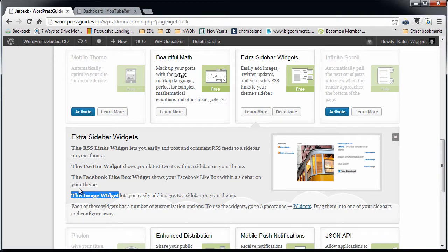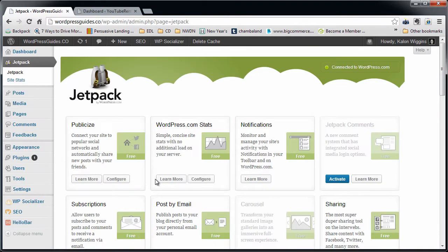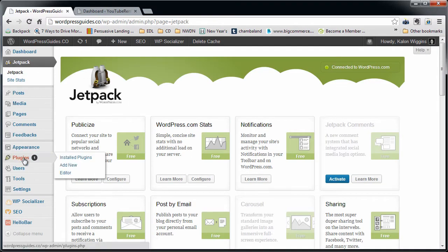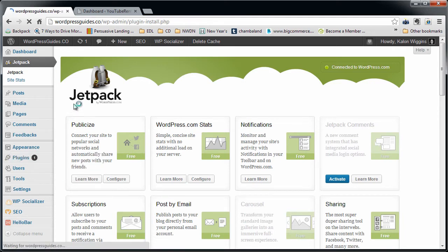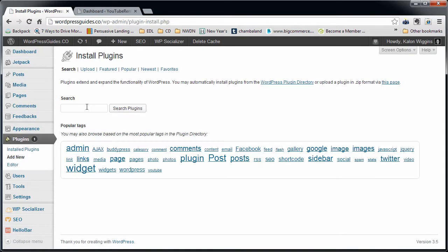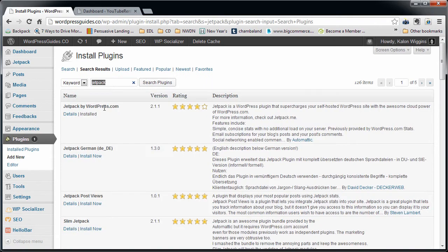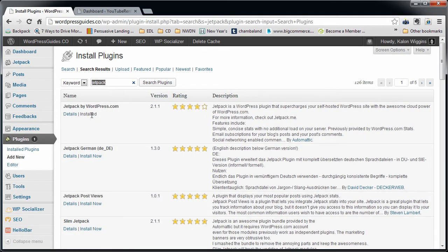To install it, all you have to do is have Jetpack installed, which pretty much comes by default. If you don't have it installed, you can go to Plugins, Add New, type in Jetpack, search it. It'll say Jetpack by WordPress and then you can just install it.